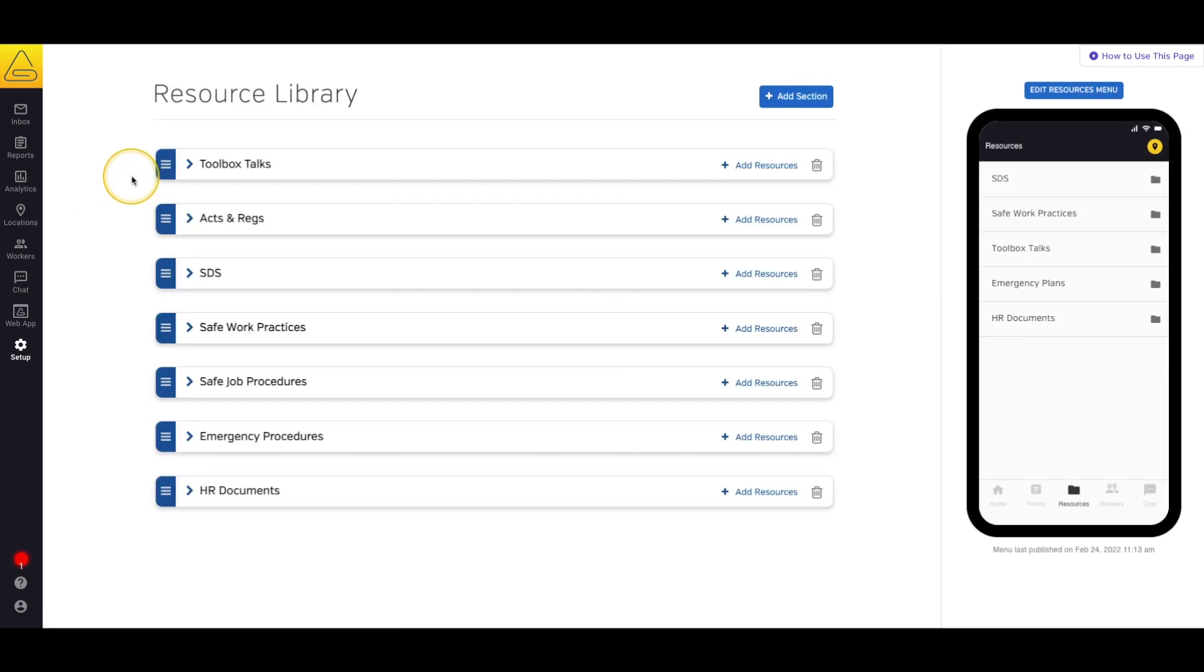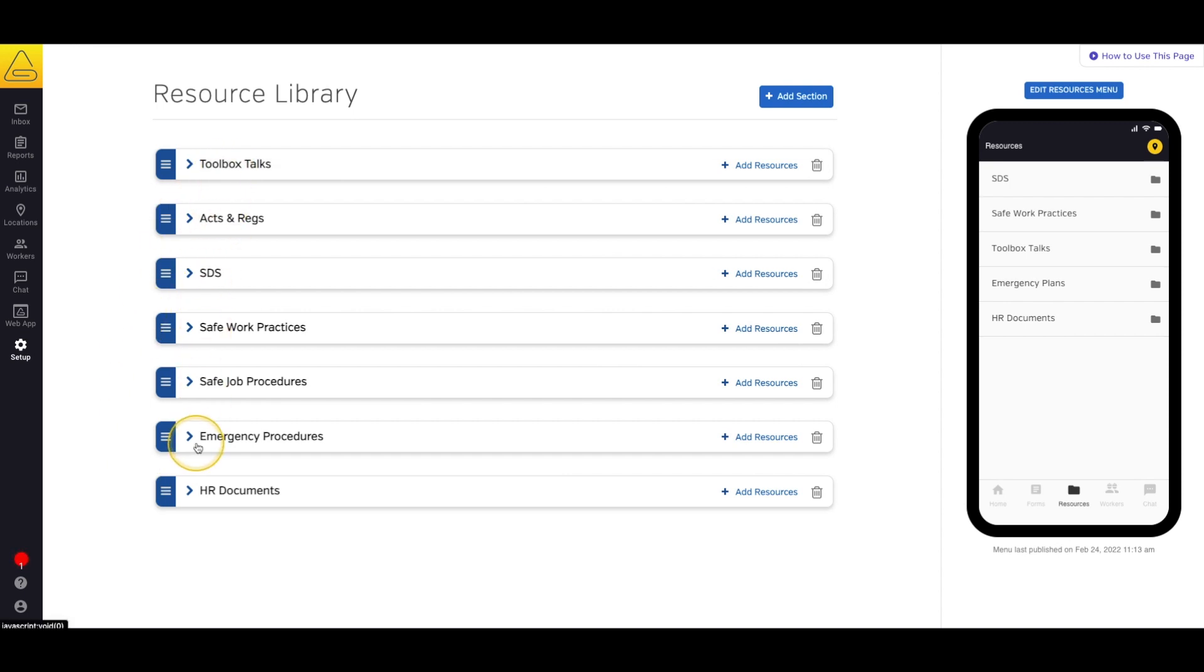Here you'll see a list of sections where you can store PDF documents that your workers will be able to access and sign in their SiteDocs app. This is a great place to put things like toolbox talks, emergency plans, or your safety manual.